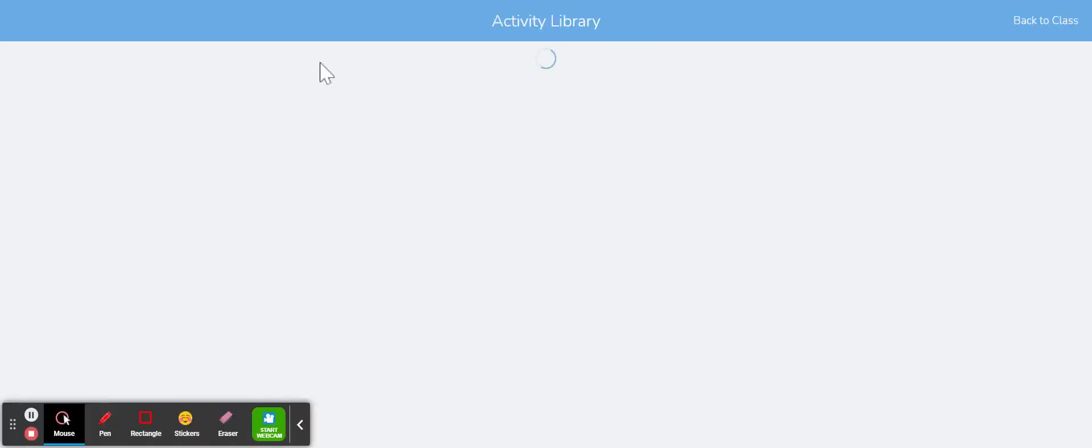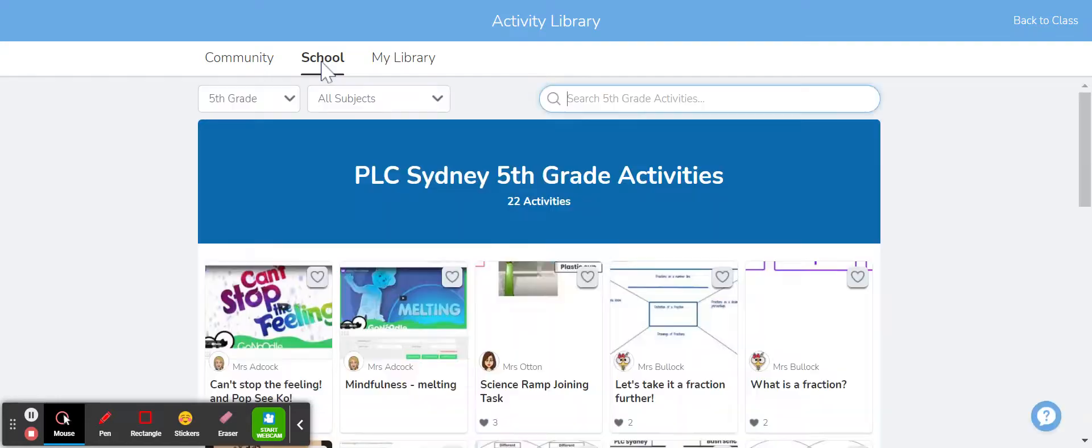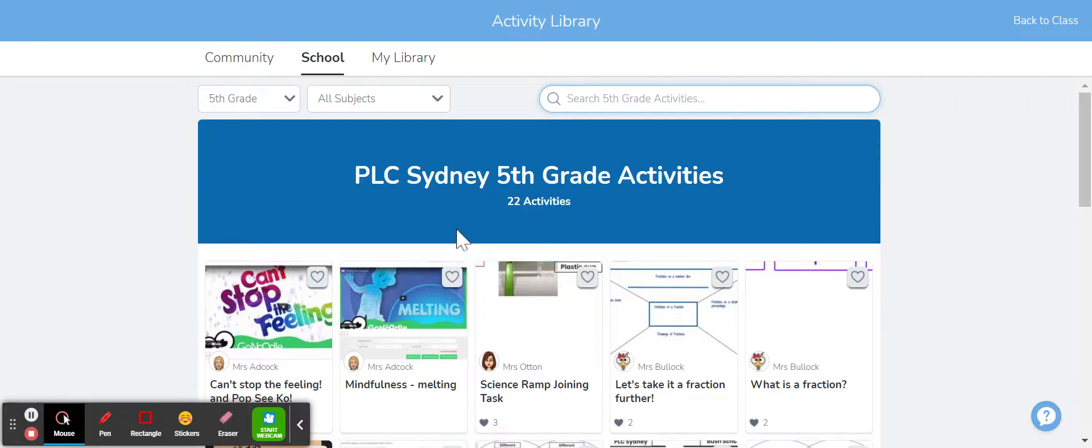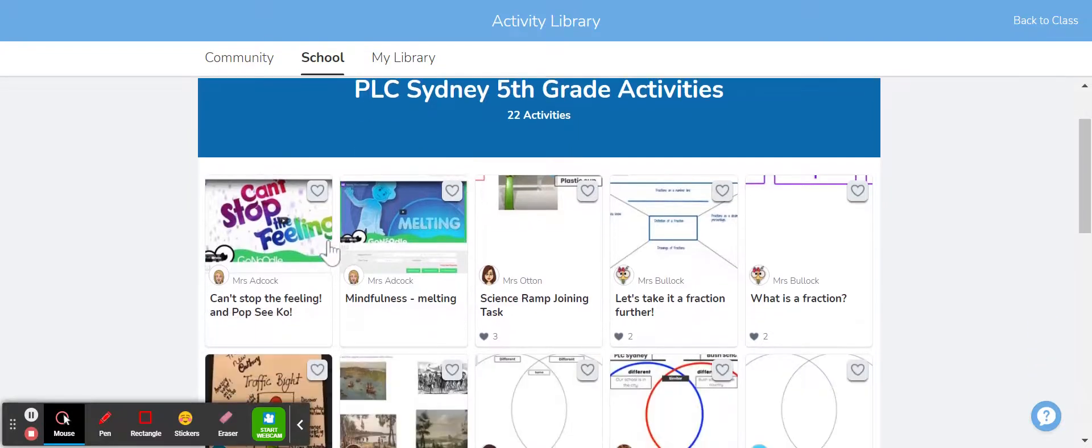So the school library will take you to all the activities that are related to your school account and you can see they're organized by grade and they're also organized by the different teachers that have used them across the school.